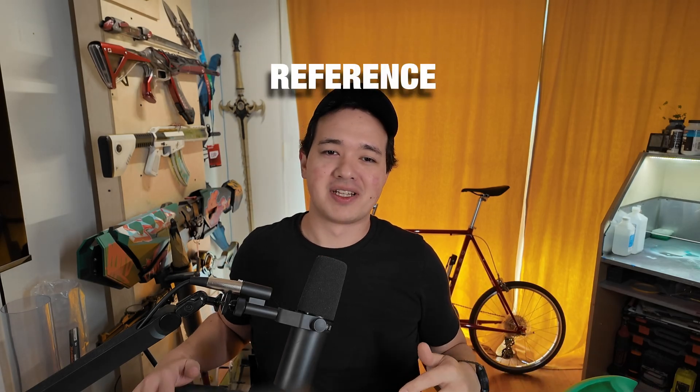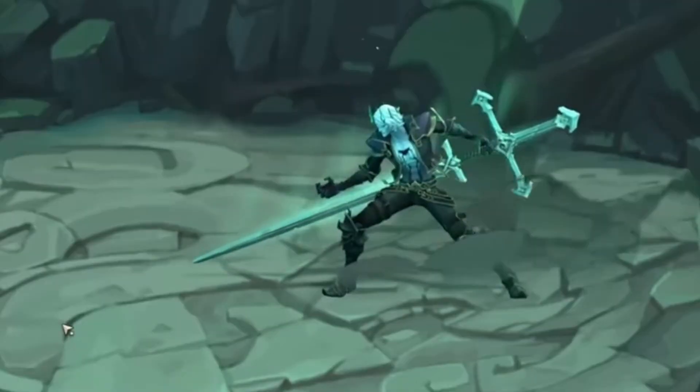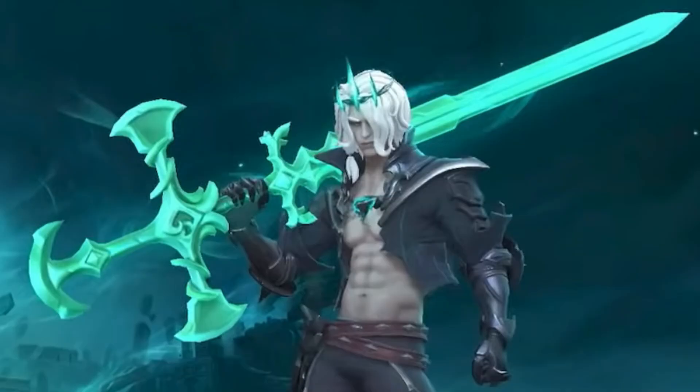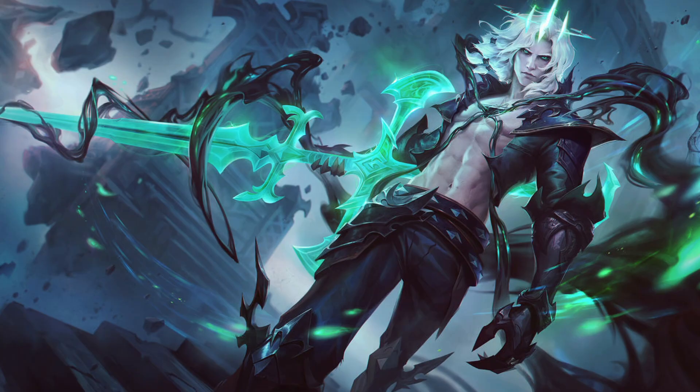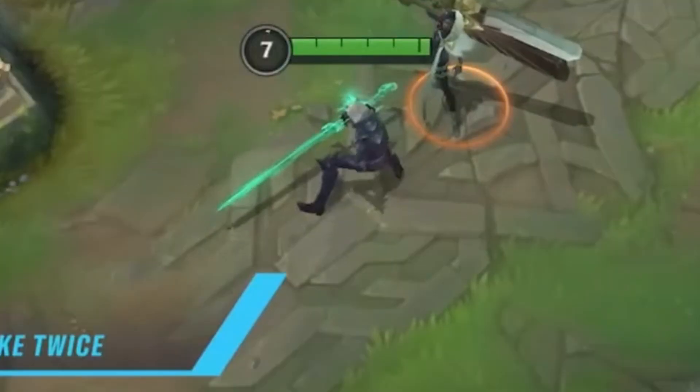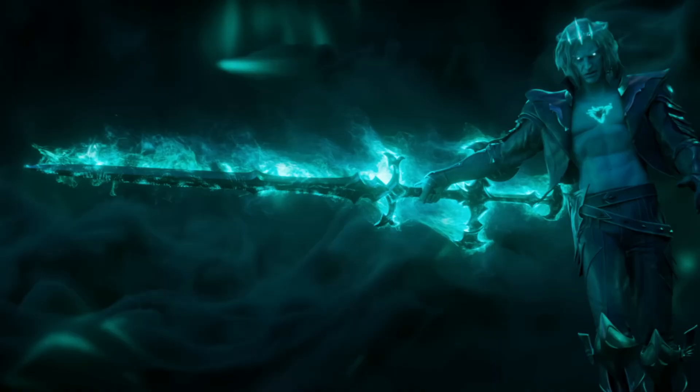First thing is always reference. League has a ton of different character art with some pretty huge differences from character page to cinematics. In my mind, game files are always the best because that's the main touch point for players. These are two totally different swords.